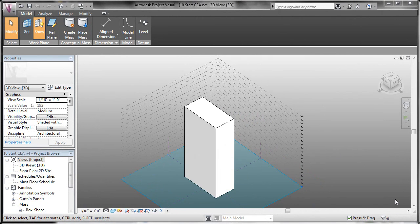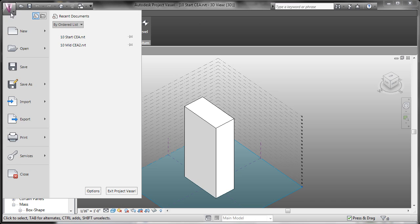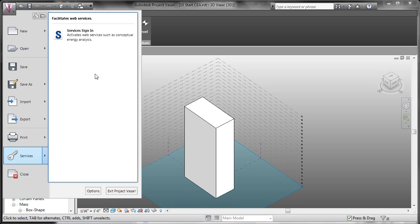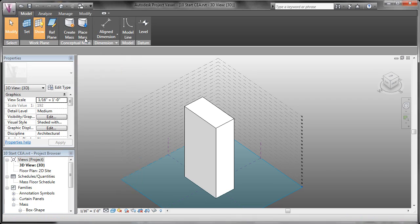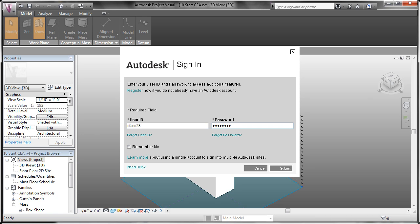Before we begin with any modeling, we have to make sure that we're signed in to the Autodesk Labs services. So we'll come over to the V and go to the services section and go to the services sign in button. This is where you'll enter your Autodesk Labs username and password. This is going to enable some of the features for conceptual energy modeling or some of the other special access features that are only available through the Autodesk Labs subscription.